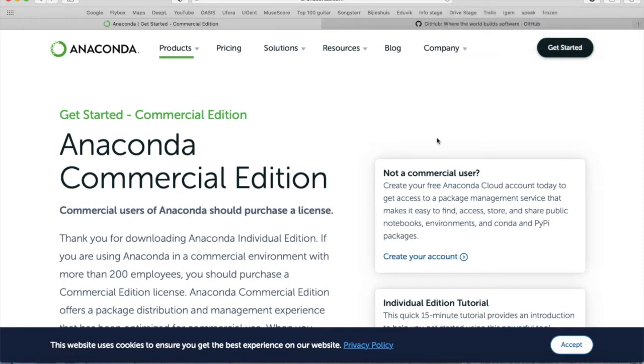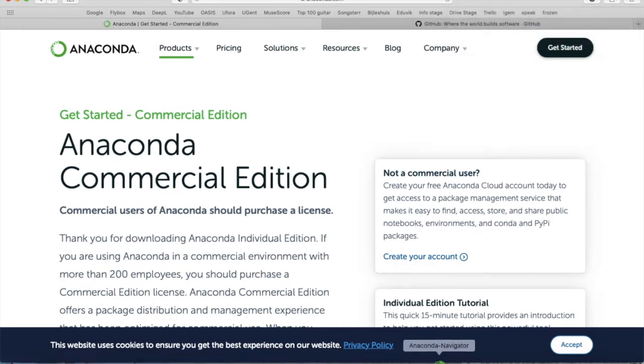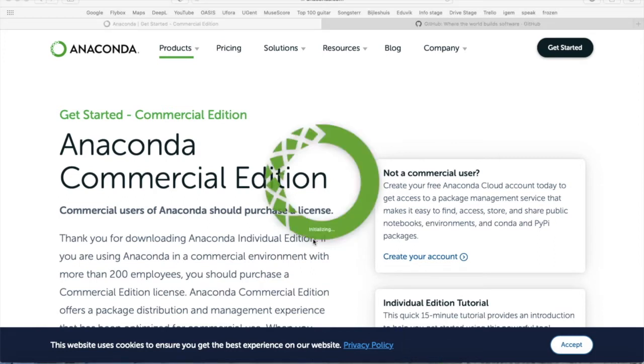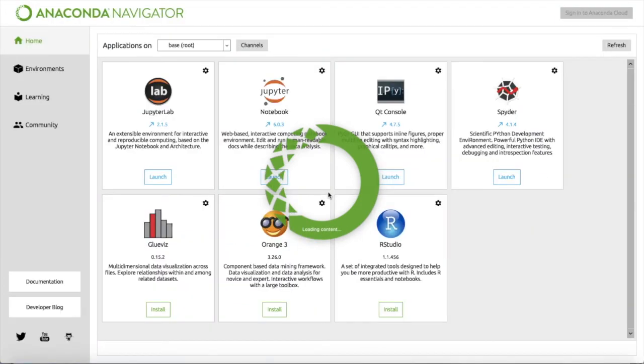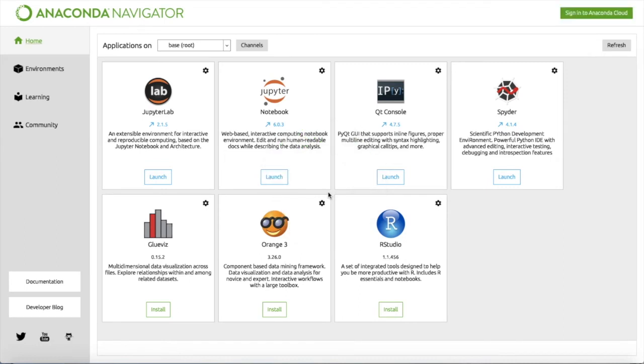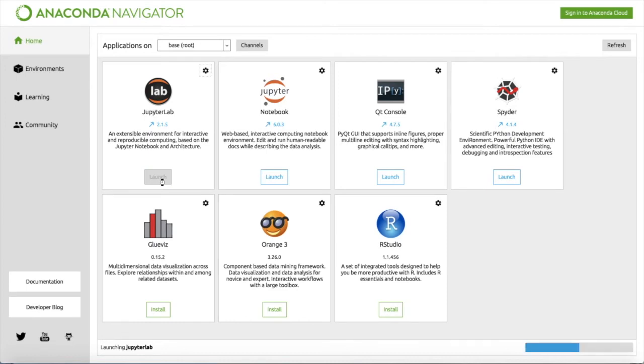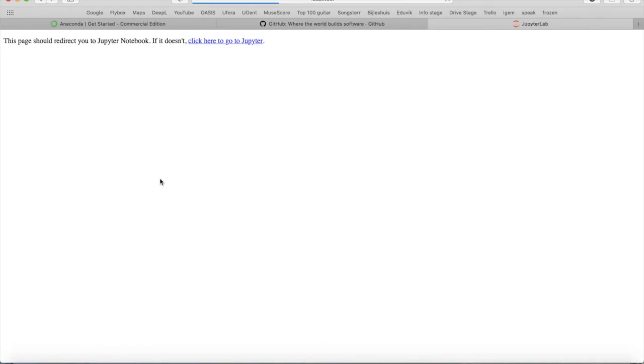In the application folder you can find the Anaconda Navigator as a green circle like this. We wait a little bit and then you will see a screen with several options. For our Jupyter Notebooks we need JupyterLab, so we click here on launch and then JupyterLab will open in your browser.